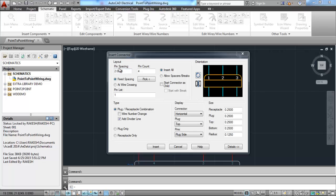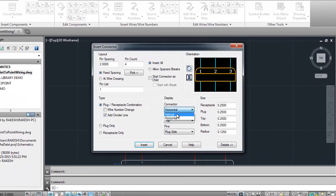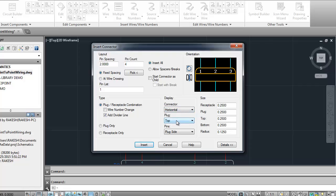We can change the pin spacing and also insert the number of pins to the connector. We can also change the display attributes, that is connector position vertical or horizontal, plug position top or bottom, and pins position.